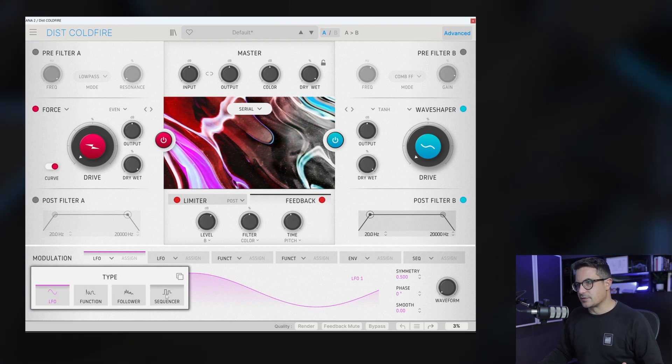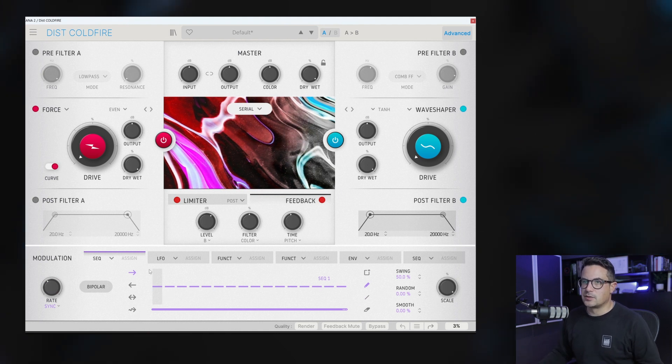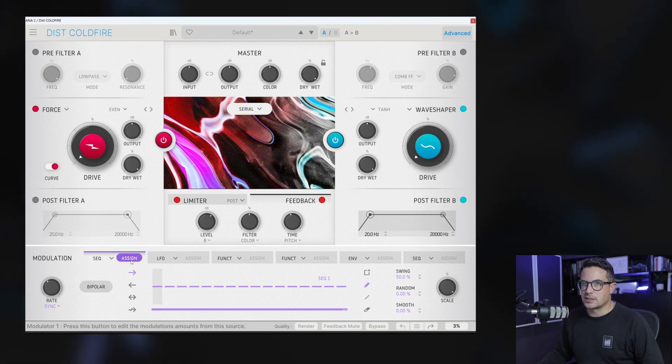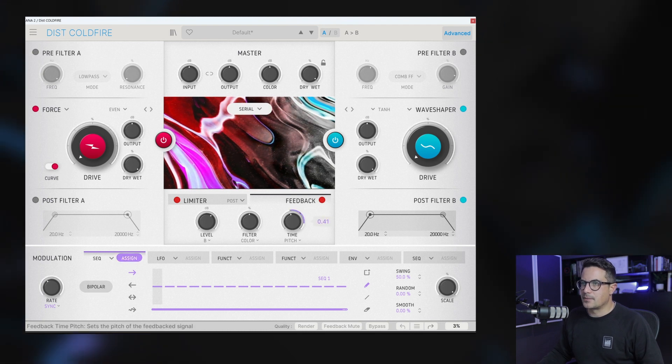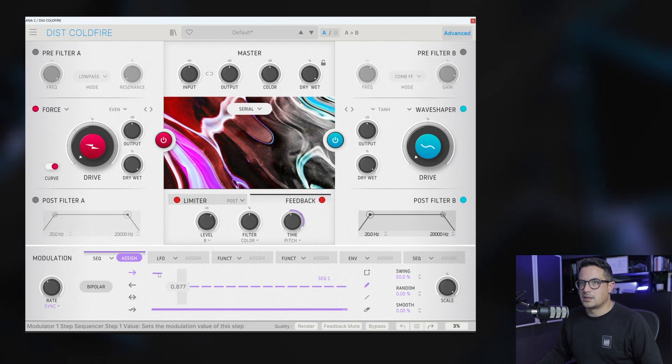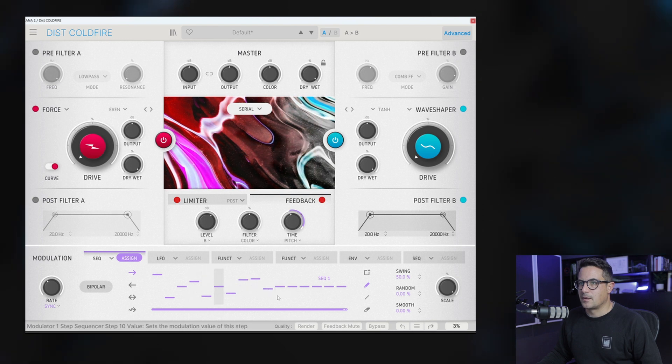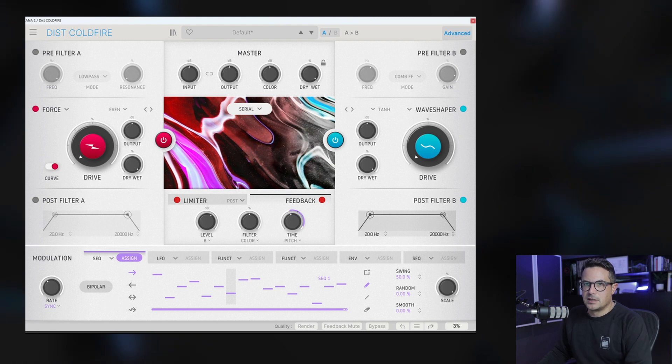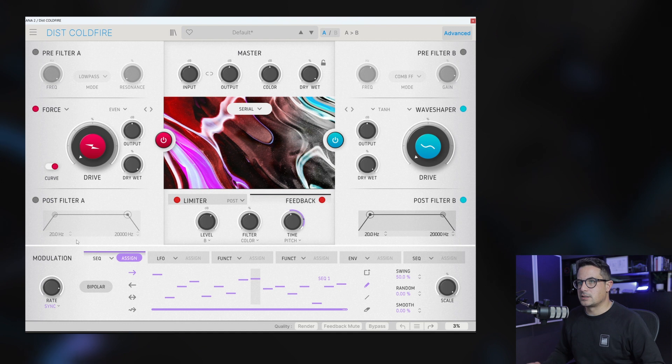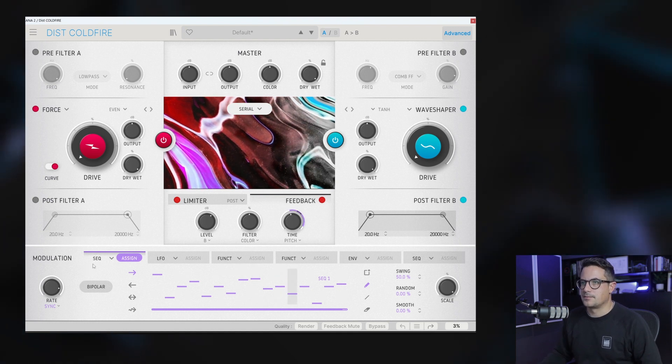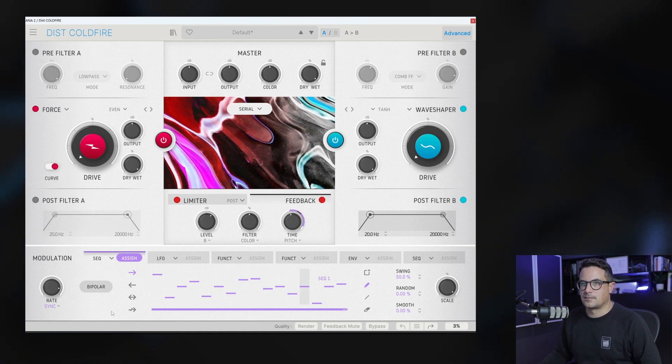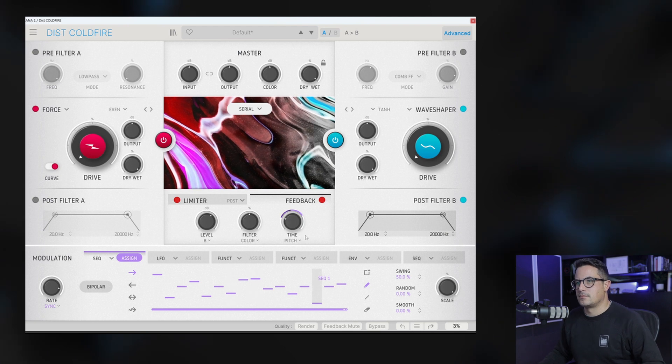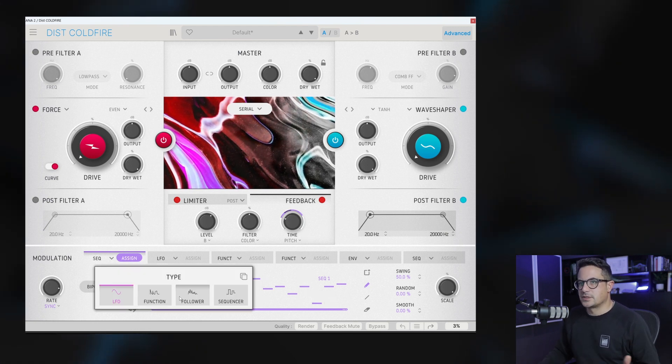To show this off, let's grab a sequencer for example, because we are going to automate the pitch that we have here. So let's go and just click assign. We can bring that up and then assign a sequence to the pitch of our feedback and we'll just dial in some random numbers there. Let's sync our sequencer to 16th and take a listen to what we get. Let me bring this down. Getting some interesting stuff going on there.